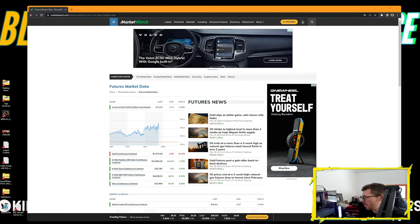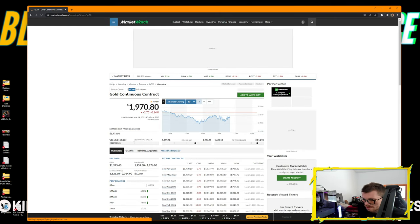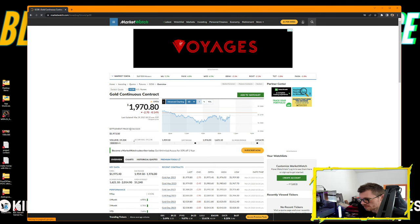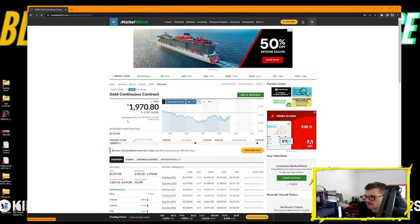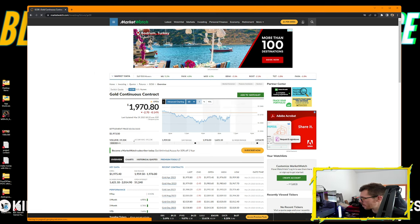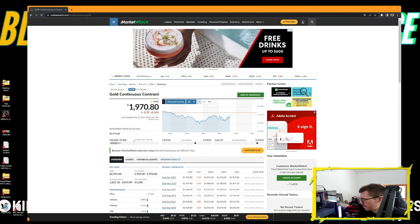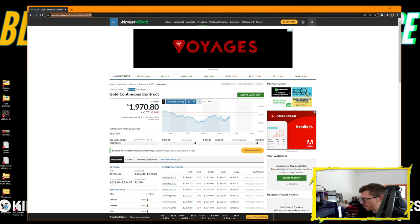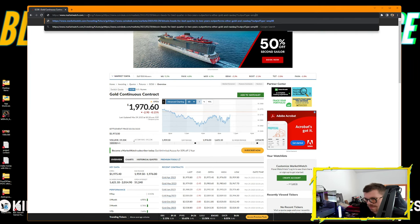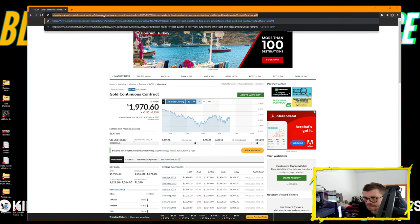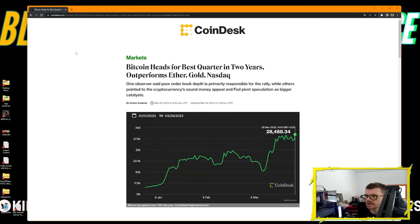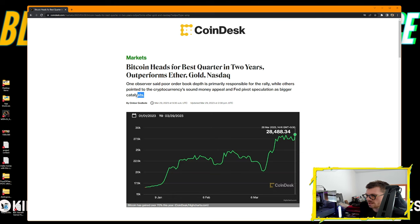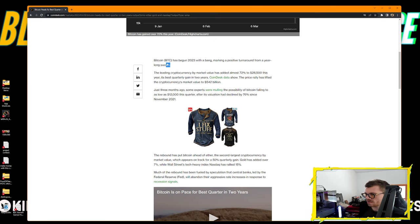On the first article from CoinDesk: Bitcoin heads for the best quarter in two years, outperforms gold and Nasdaq. One observer said poor order book depth is primarily responsible for the rally, while others pointed to the cryptocurrency's sound money appeal and Fed pivot speculation as bigger catalysts.